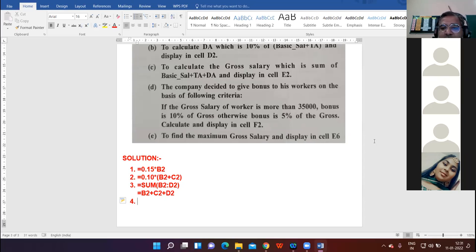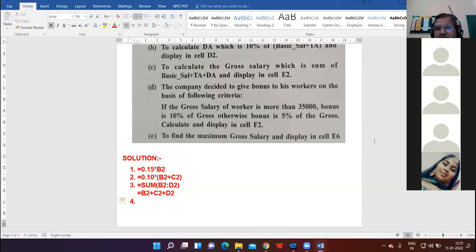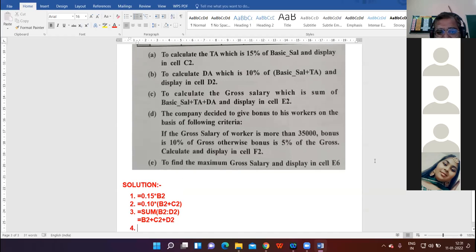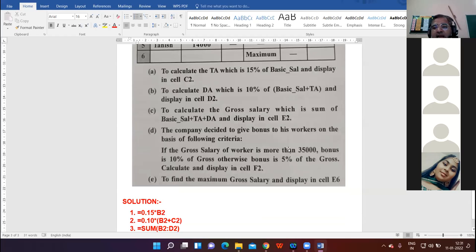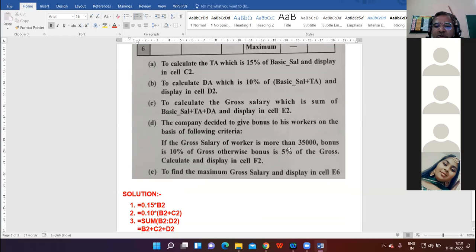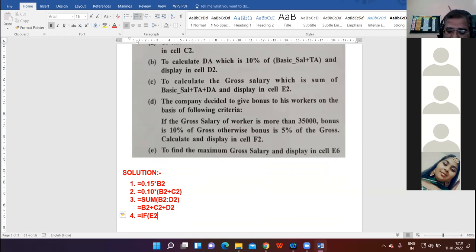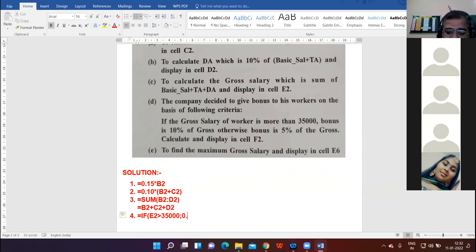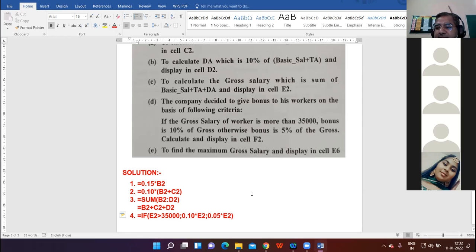The company decided to give bonus to his workers based on the following condition: if gross salary of worker is more than 35,000, bonus is 10 percent of the gross. Otherwise, 5 percent of the gross. Gross salary is in E2, and we need to frame an IF condition. Equal to IF, gross salary E2, if gross salary is more than 35,000, then 10 percent bonus. Otherwise, 5 percent bonus.